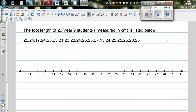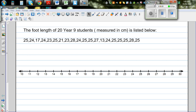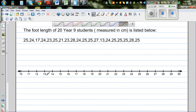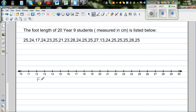In this video I want to show you how you can draw a dot plot by hand and also later on using Excel. This is the foot length of 29 students measured in centimeters. This is a number line drawn from minus 10 to 30, and the title of the number line is foot length measured in centimeters.